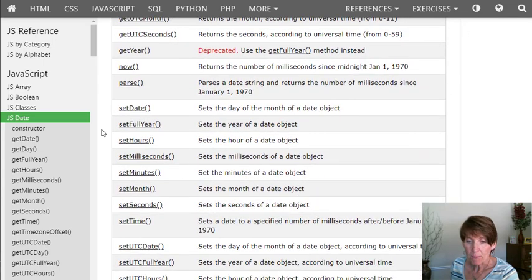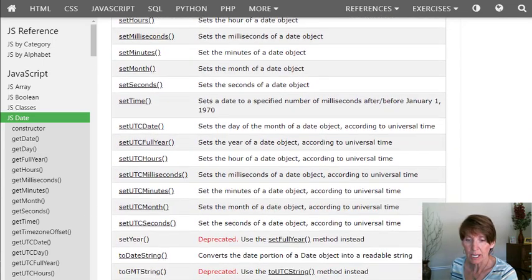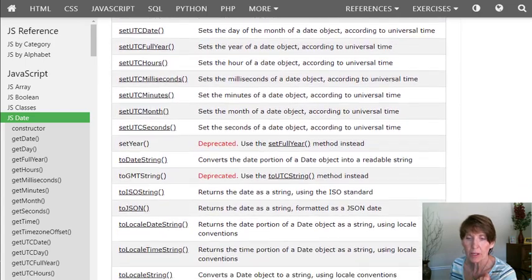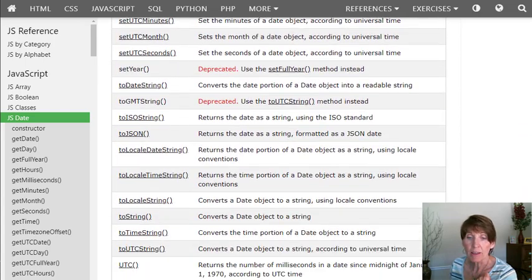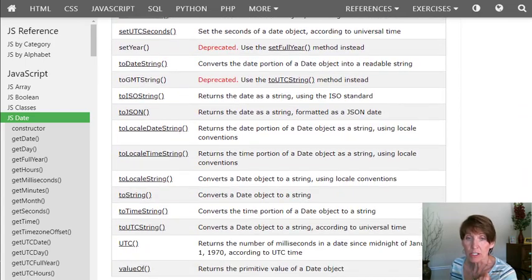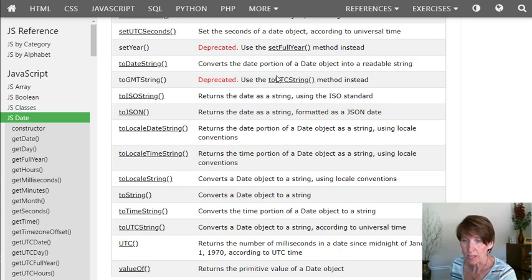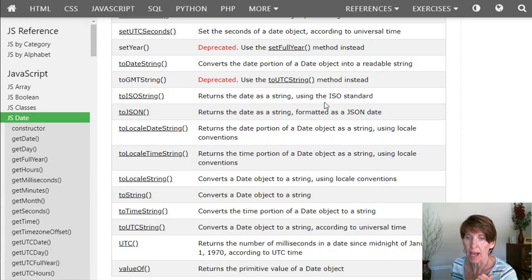There's set methods where you can set different parts of a date after you have one. And then there are conversions where you convert it to a date string. So if you want a string version of the date, you can get that.